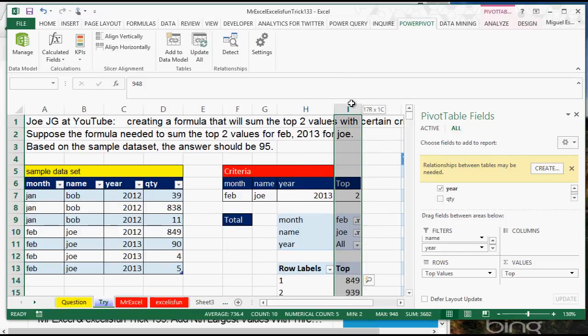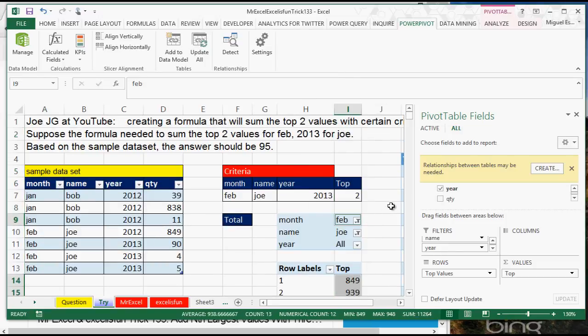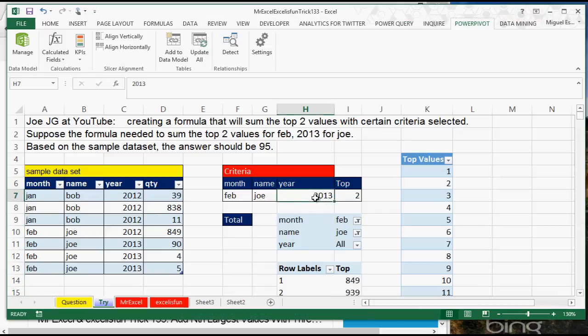And this is really cool — this is extremely easy to actually build. It actually works with PowerPivot and the data model. I hope that you guys like it. Thank you.